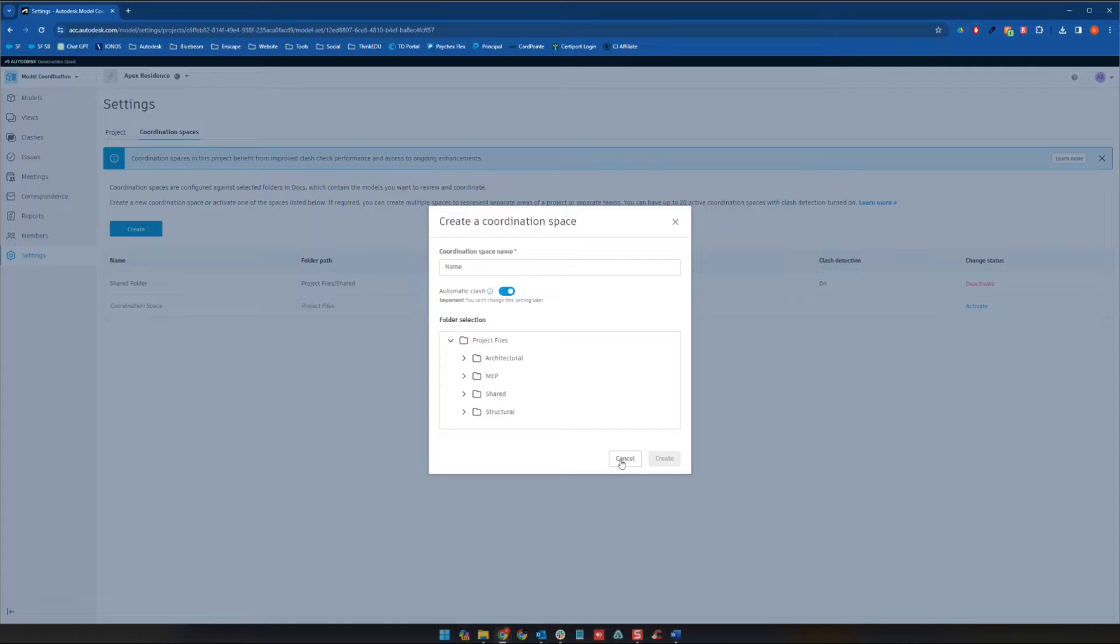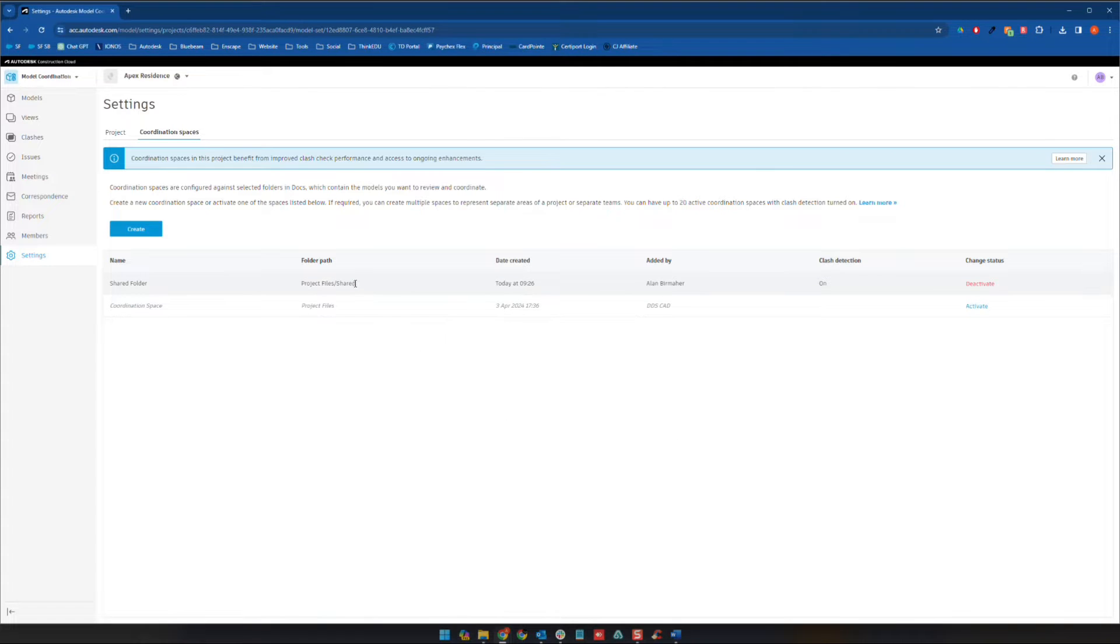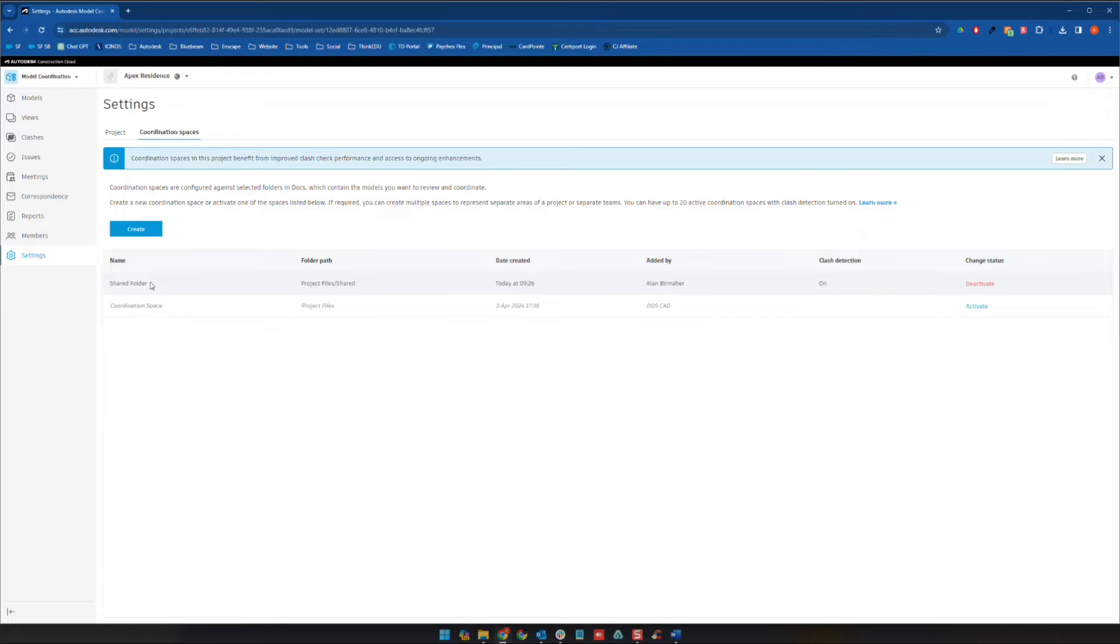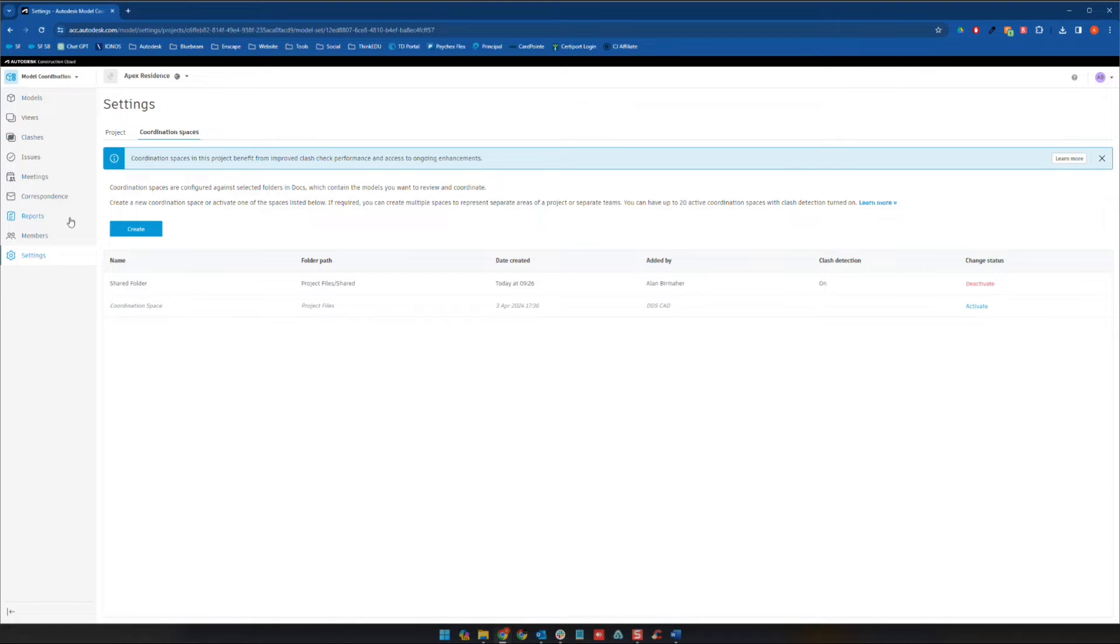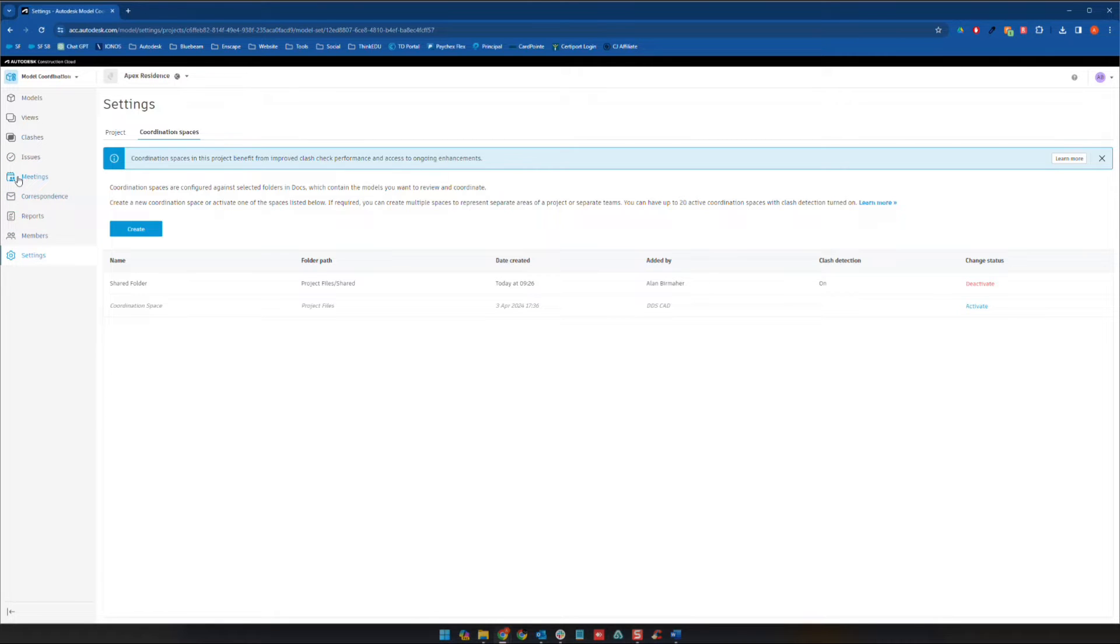So I've already gone ahead and done this. We have this project files shared folder one, and I just call it shared folder here as the coordination space name. And so what I want to do is let's work our way kind of back up here towards the top. So members, we know what that is. Reports, correspondence, meetings, we're familiar with all of those, we've seen them all before. Issues, again, we've seen. We know that that is to do with the issues themselves, which you can actually place in the clash view that we're going to look at in a little bit here.